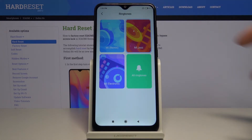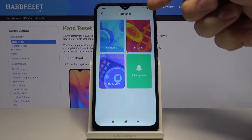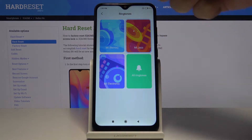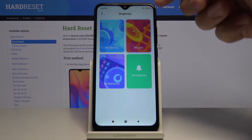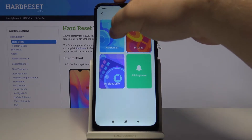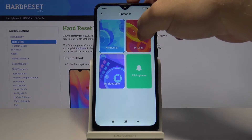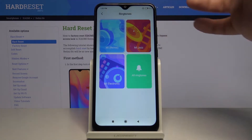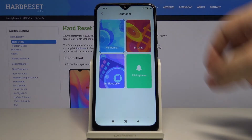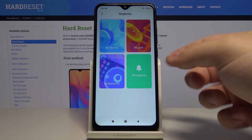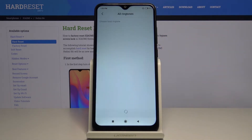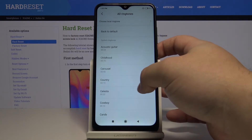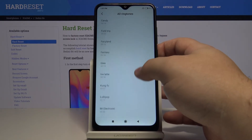Now we can select three default ringtones and you can tap on one to listen to it or select it. You can also tap on all ringtones right here to open the list of all ringtones, and as you can see here we have quite a few of them.